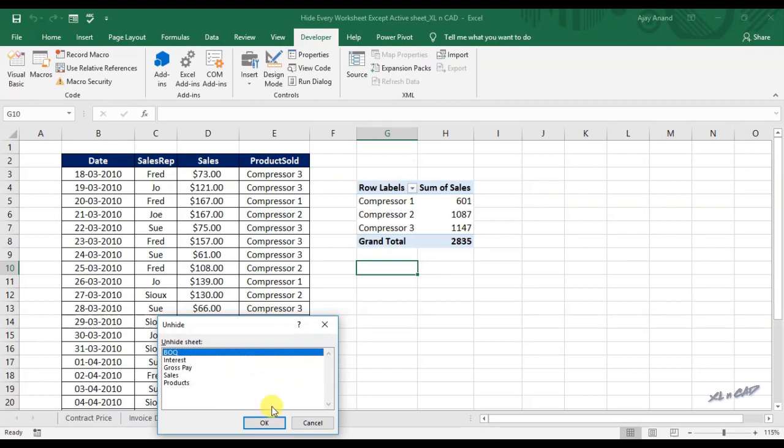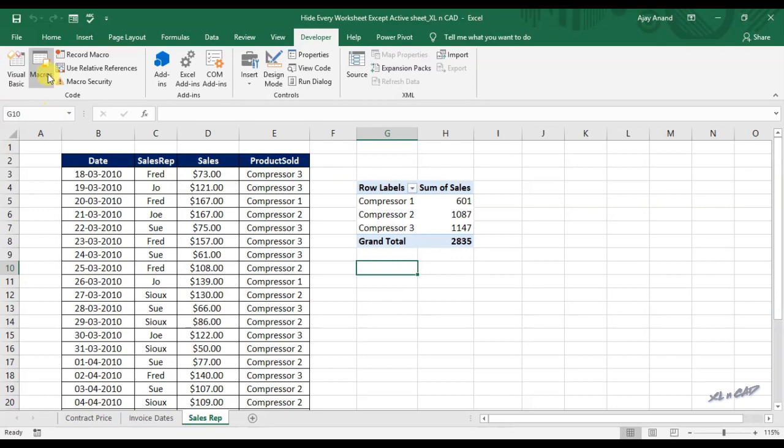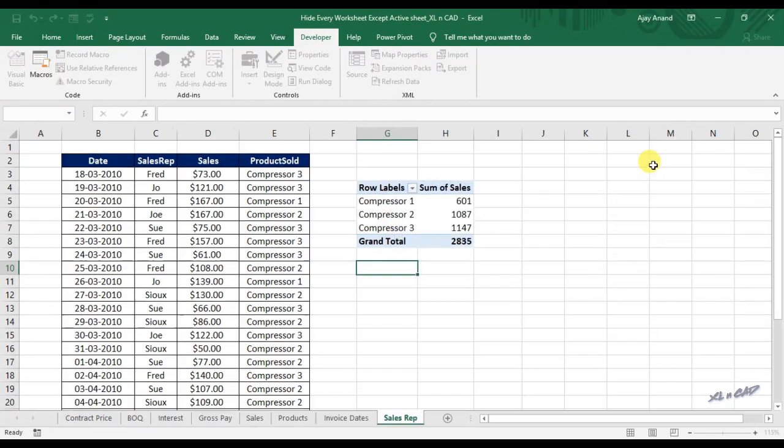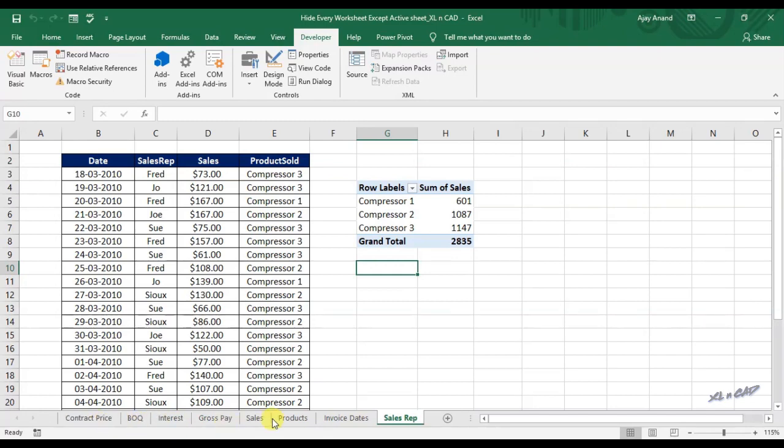To unhide every hidden worksheet click on macros. Execute the macro unhide all worksheets. And now every worksheet in this workbook is visible.